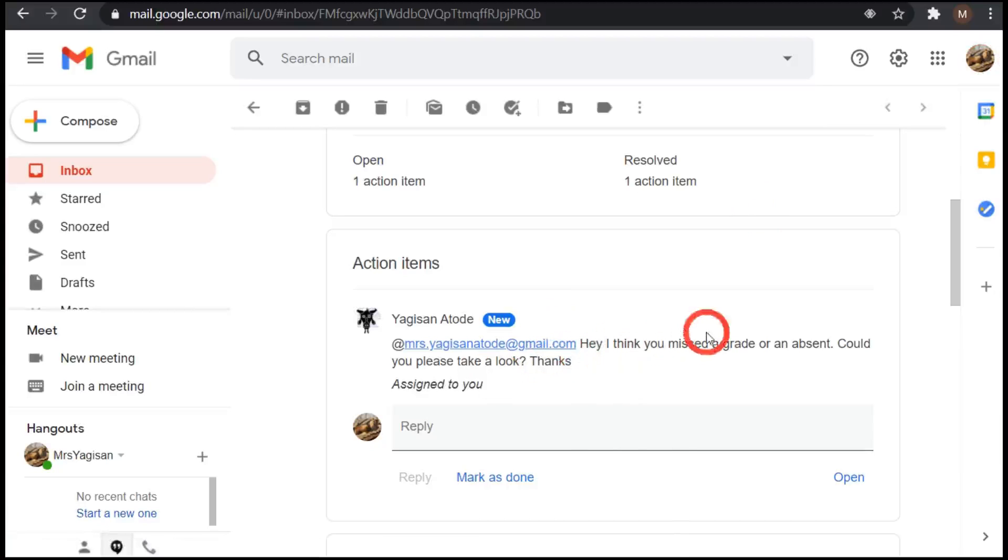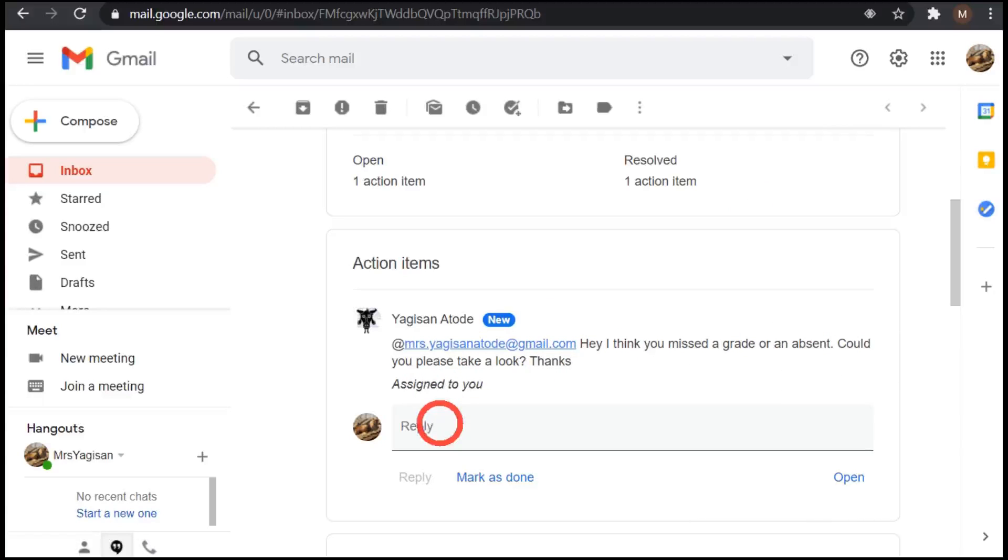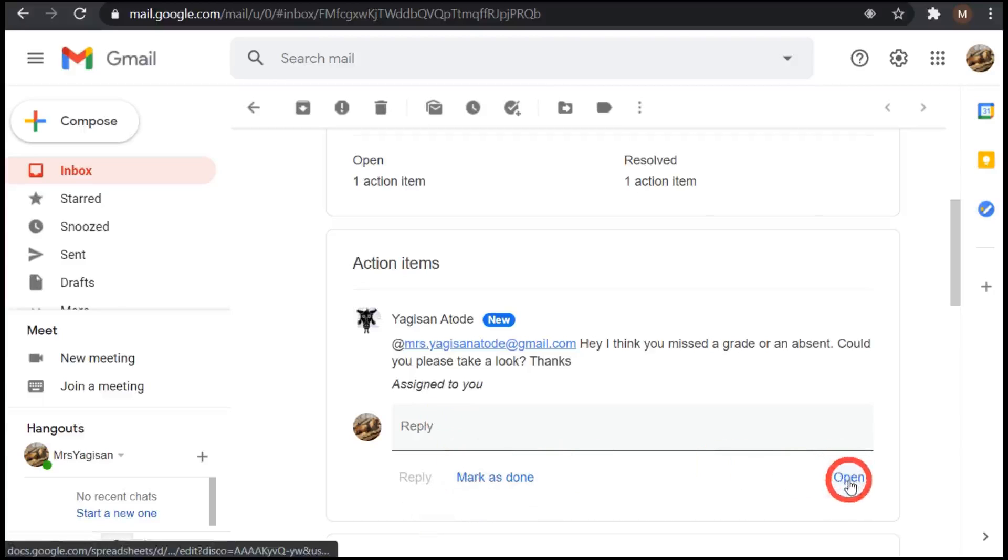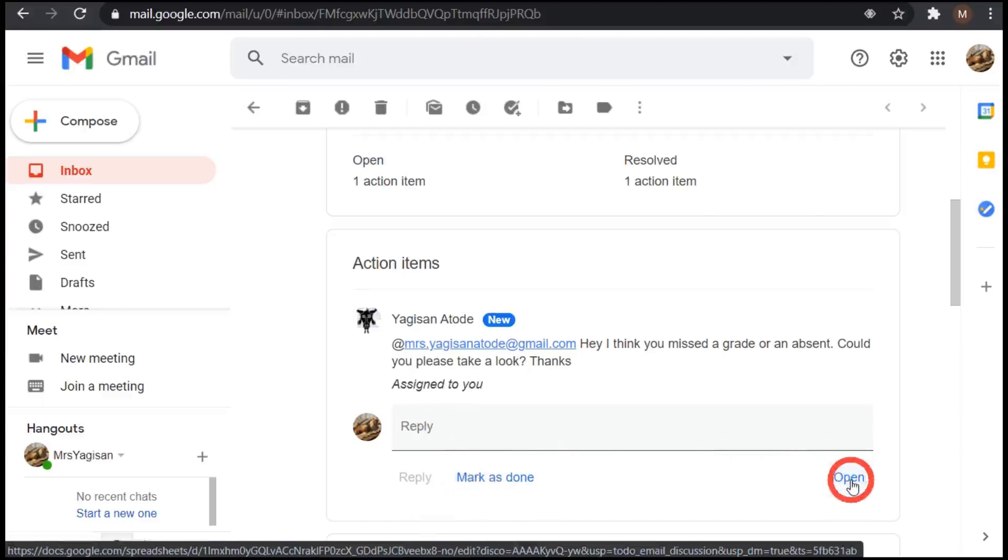And you can see, hey, I think you missed a grade or an absent. Could you please take a look? Thanks. And assign to you. Inside the email, you can actually reply or mark it as done. Or you can open up the location of it by clicking on this button here.